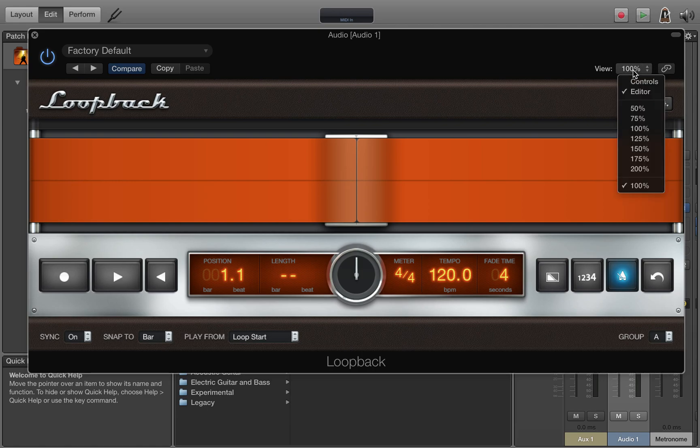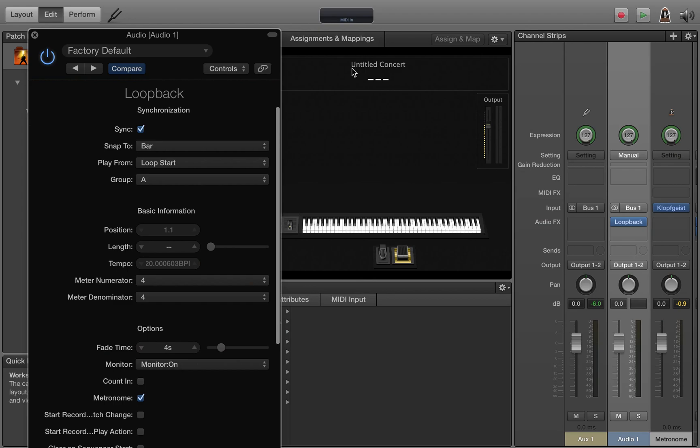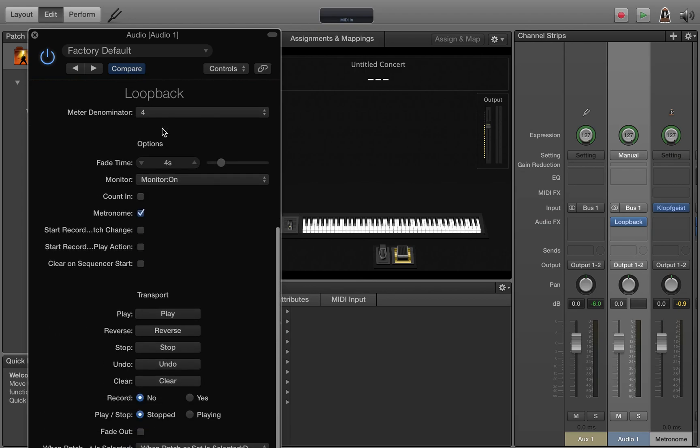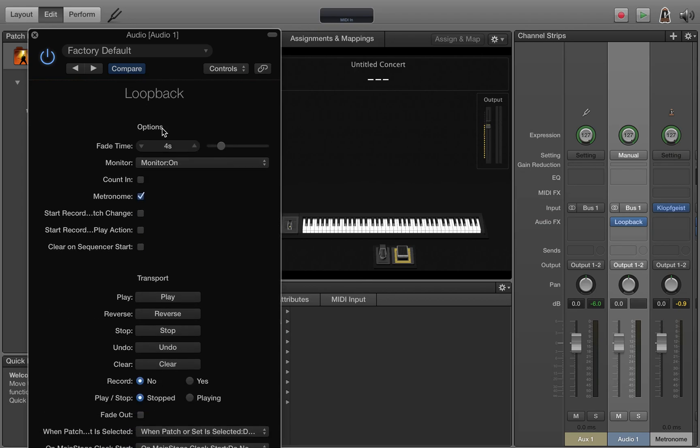One nice trick is if you come up here to view, you can click controls instead of the editor and get a detailed list of a lot more controls.